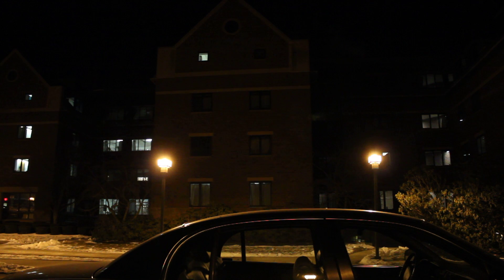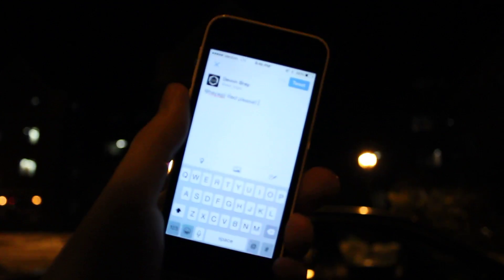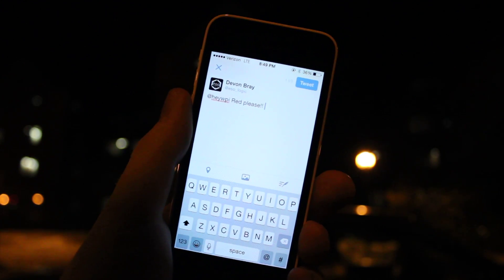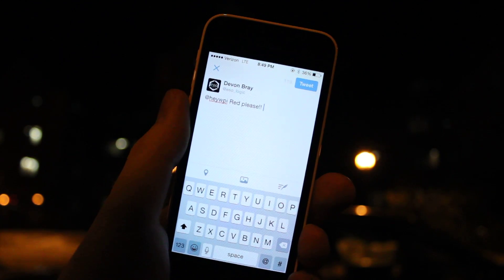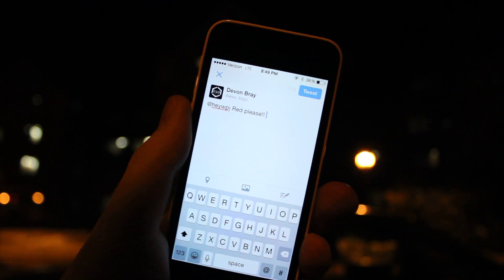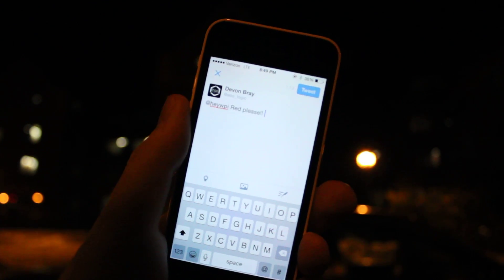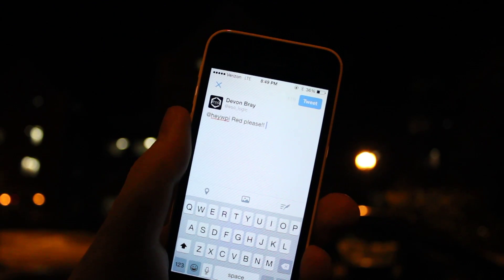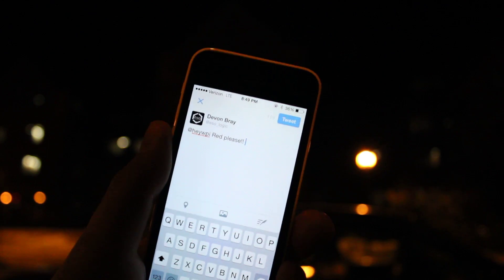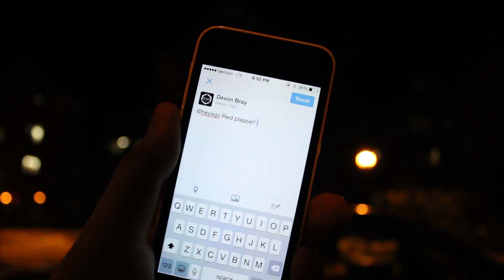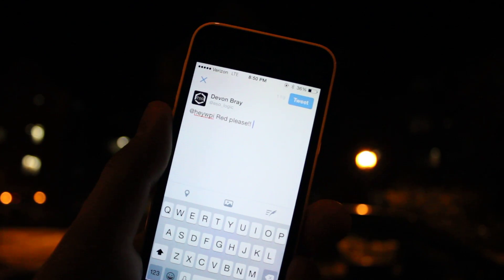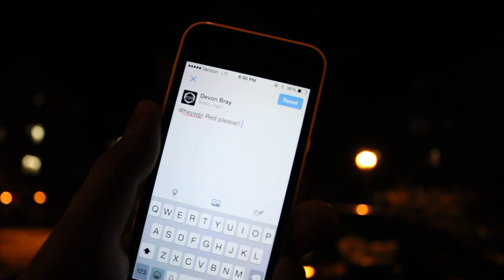So basically, you tweet at the window. It's called HeyWPI, and in the body of the text of the tweet, you just type a color, and there'll be a list of colors you can use on my blog, so I'll link that in the description of the video.